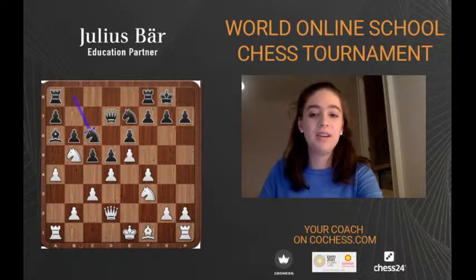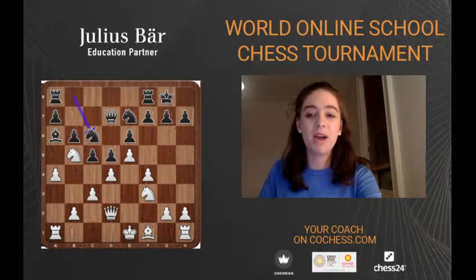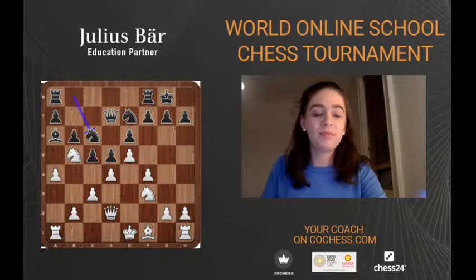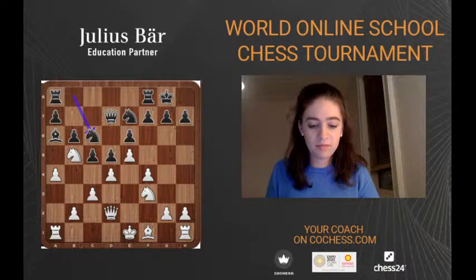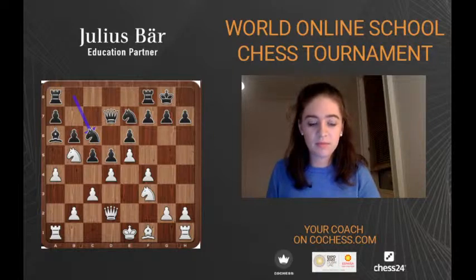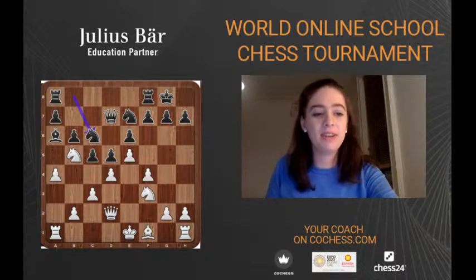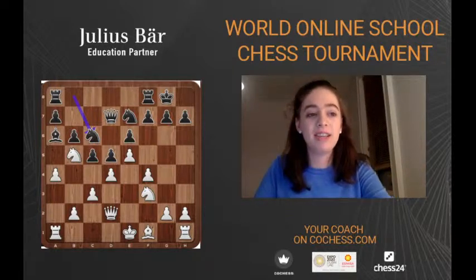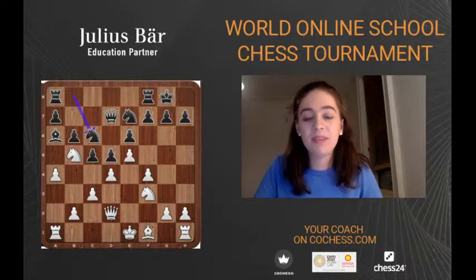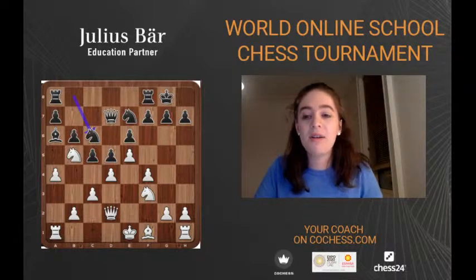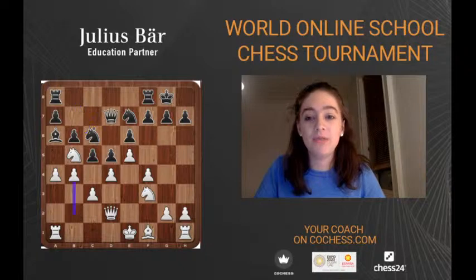If anyone could have a look at this position — this is the key position we're going to be looking at. Have any ideas about what white might play here? It's a complicated and tricky enough position, but the move that was played here is b4. Can anyone see what the point of b4 is?